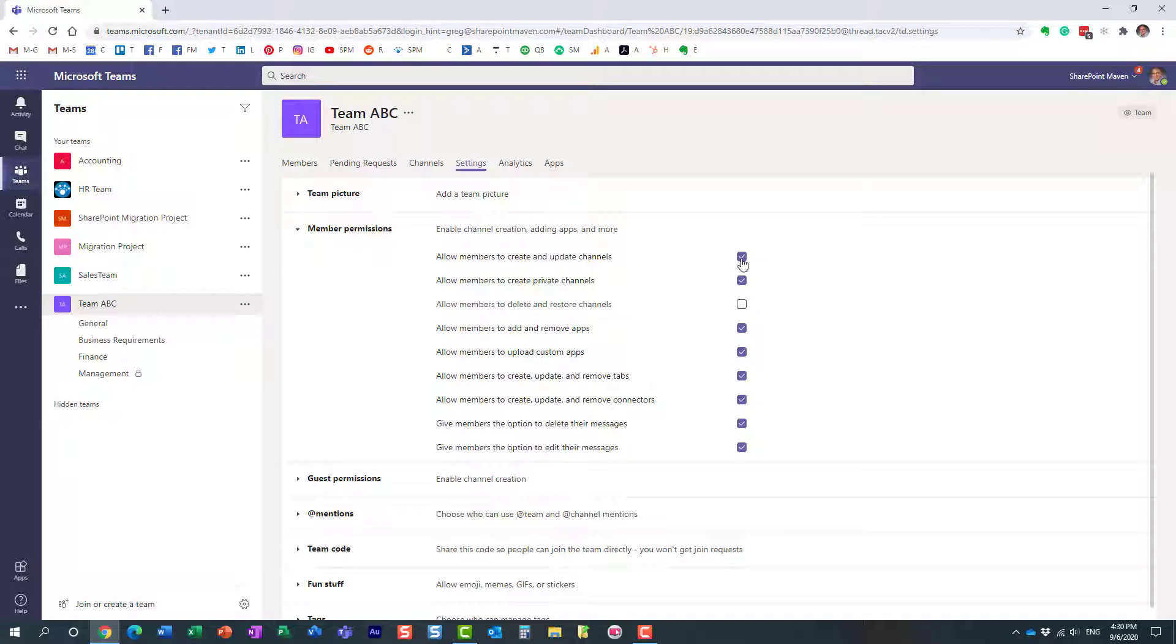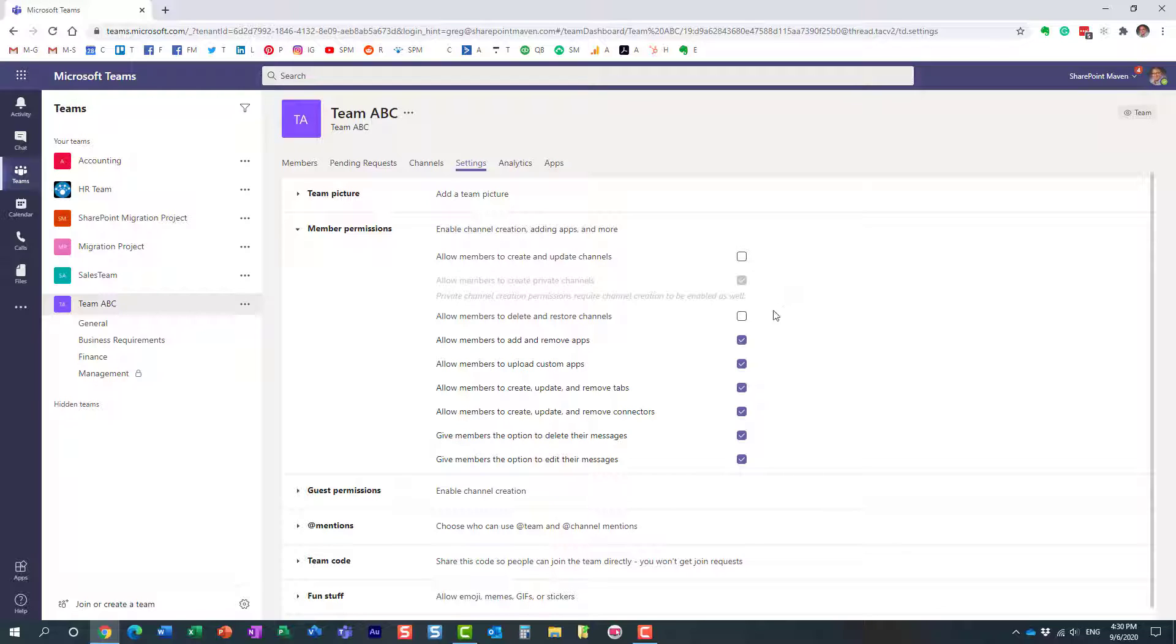This will not allow them to, in this case, create or add any channels.